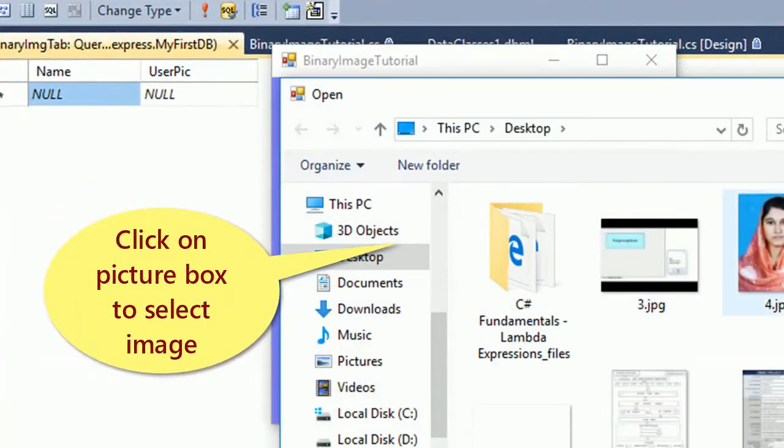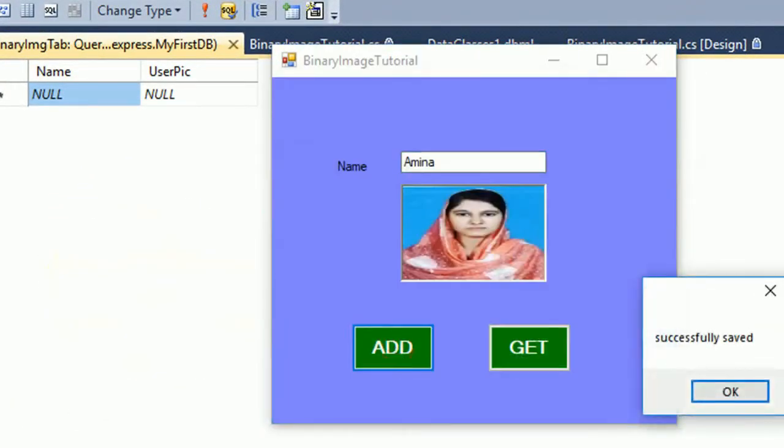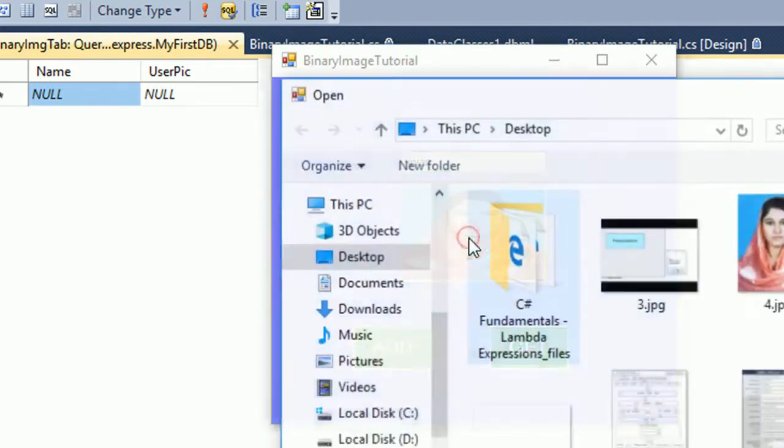In this video I will show how to add and retrieve binary image in SQL and C-Sharp.